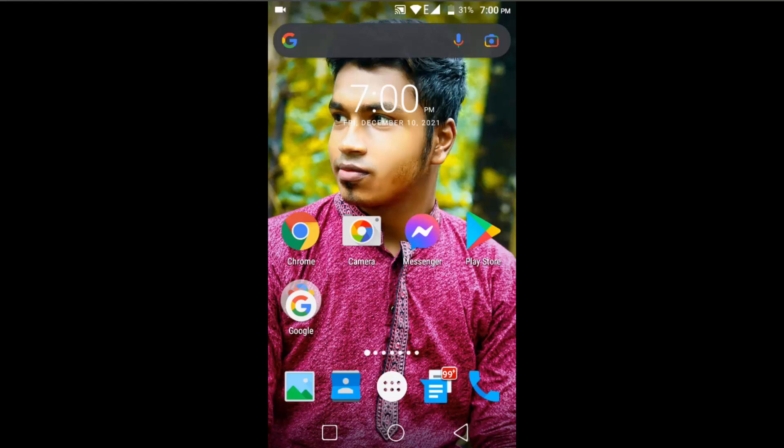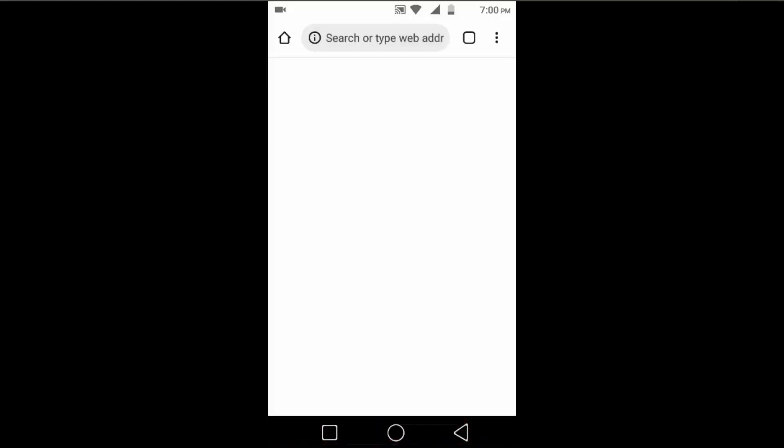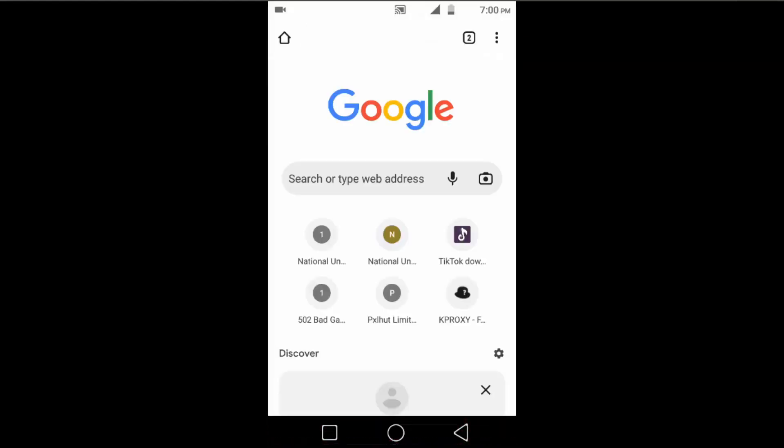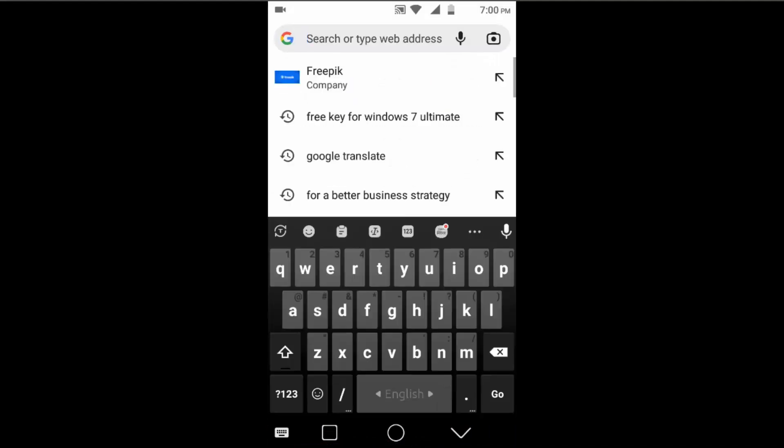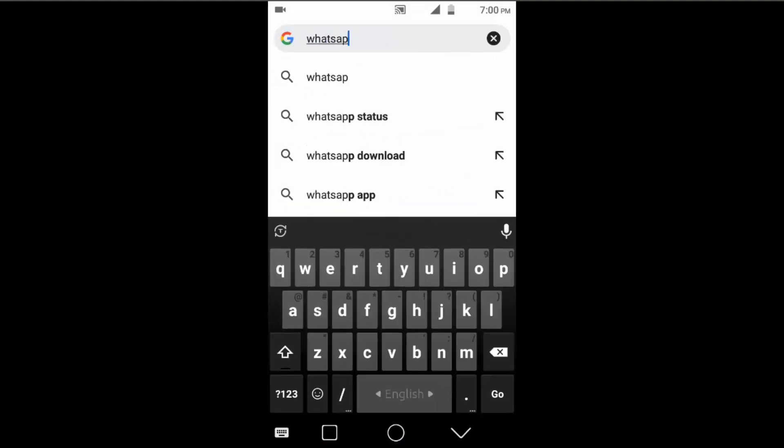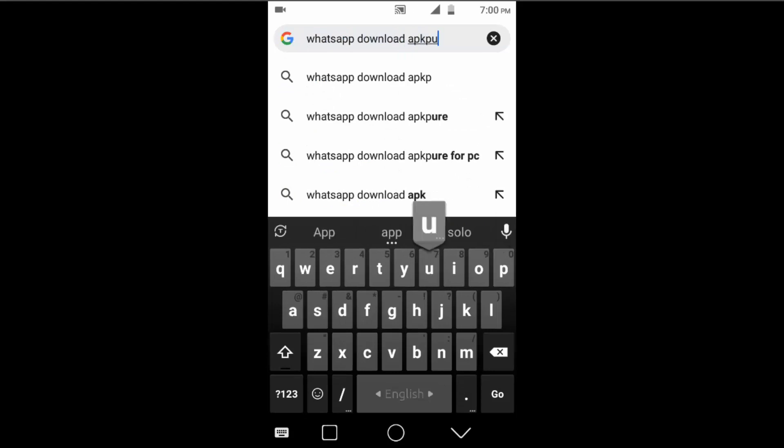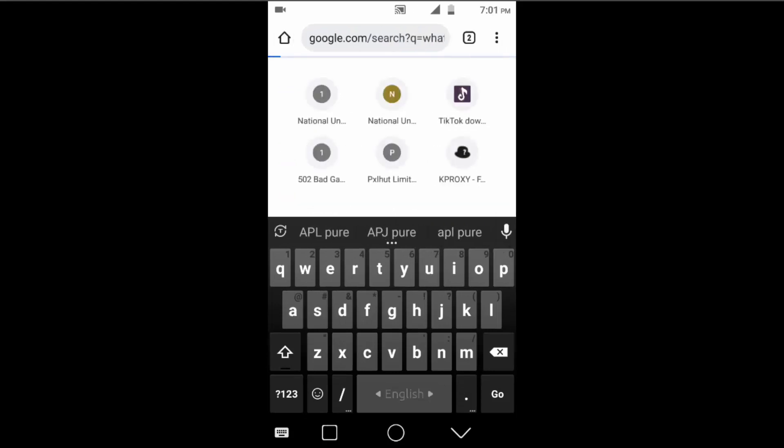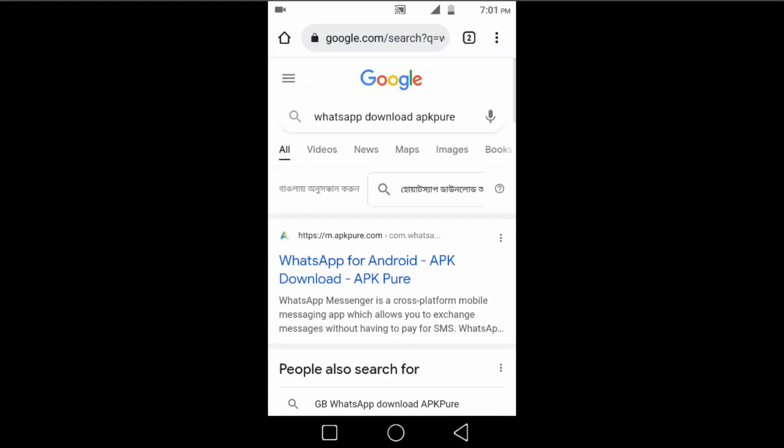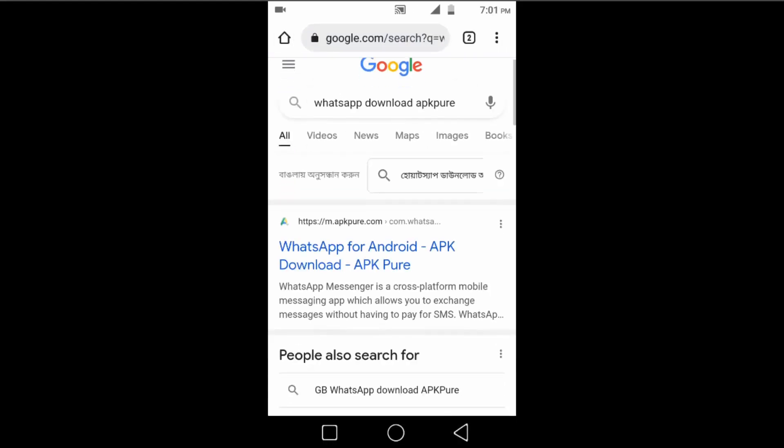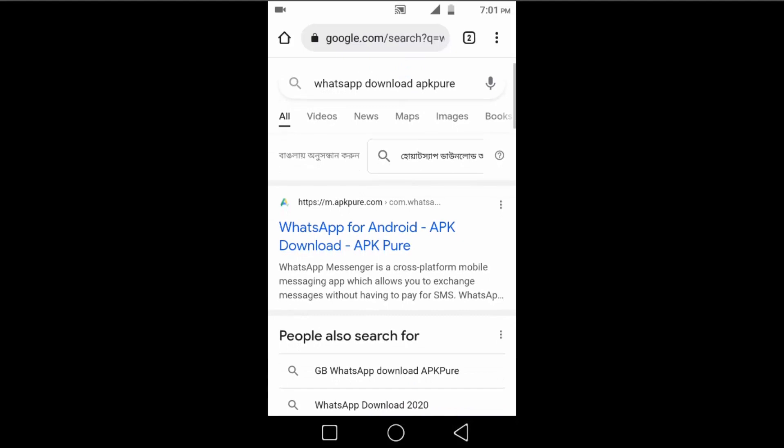Open any browser and search for your application. Suppose I want to download the WhatsApp application, so I have to type 'WhatsApp download APKPure'. Here, open this first website, and you can easily download and install it from here.